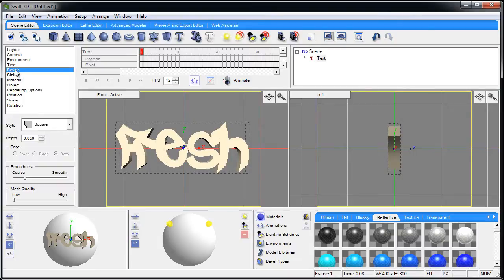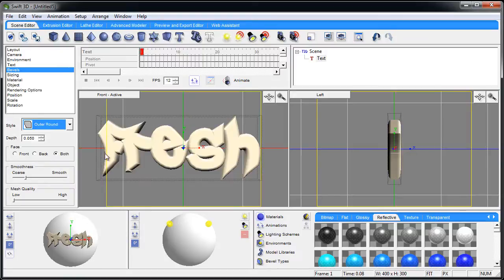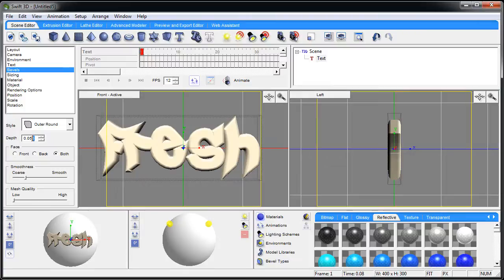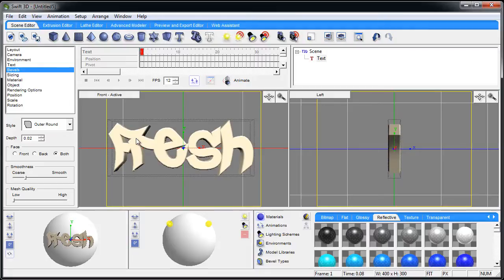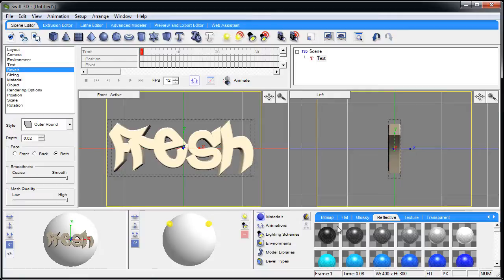So you really want to doctor it up a little bit. We'll go to bevels and let's put an outer round bevel on it. Take that 0.05 and make it 0.02 - there we go, see that cleans it up just a little bit. Get the smoothness all the way up and the mesh quality all the way up.